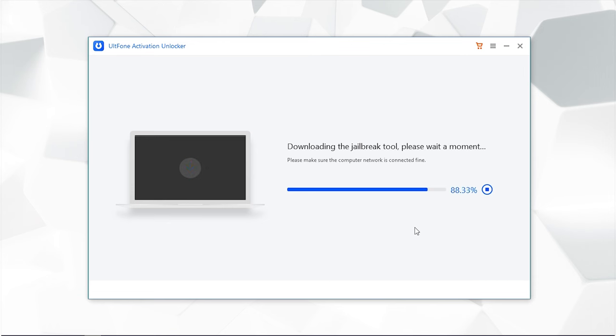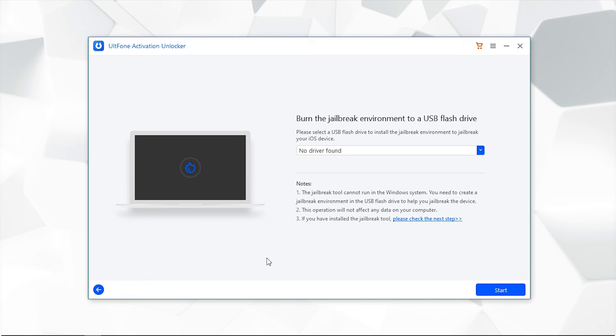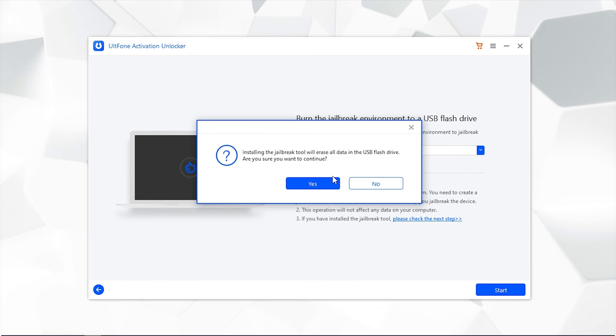Once done, connect a blank USB drive to the PC and select it. Click Start to burn the jailbreak tool in the flash drive.